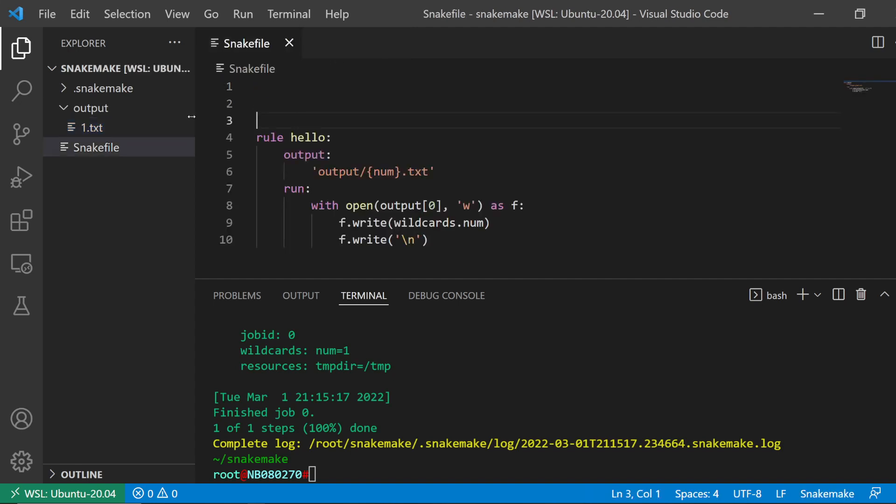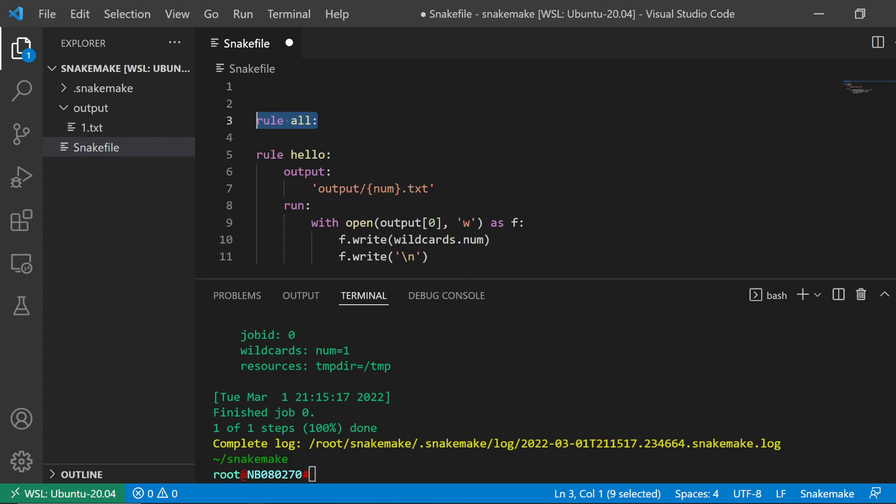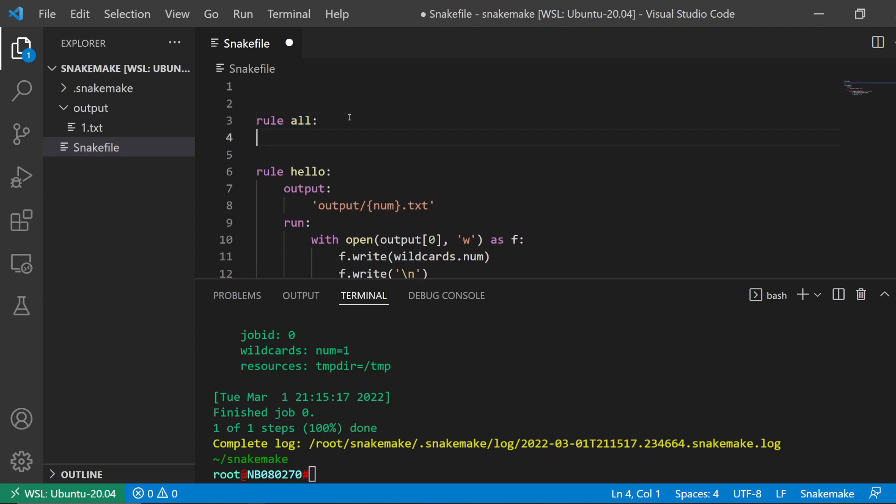So let's make another rule using the all rule. I've went through this before, just checking. I'll just put a link to the video that explains what the all rule does.